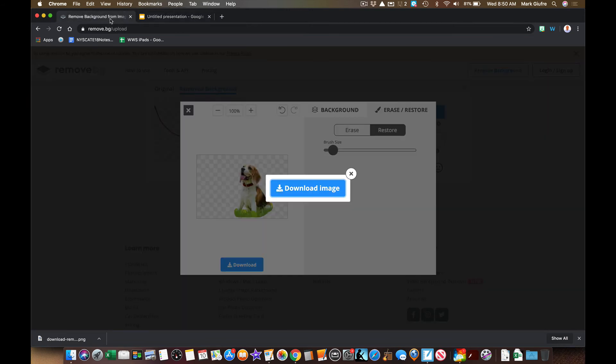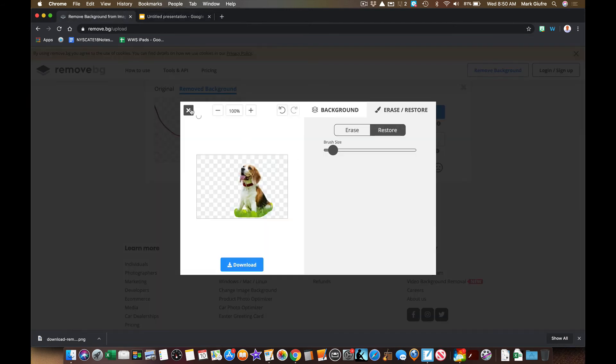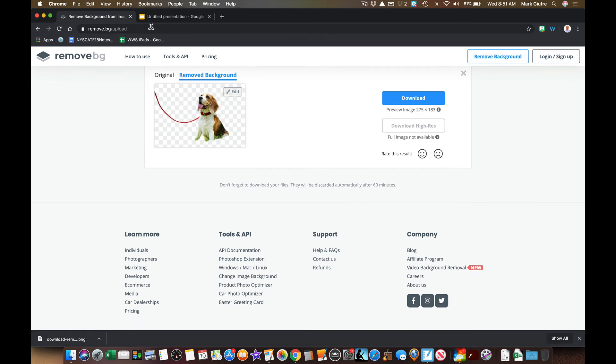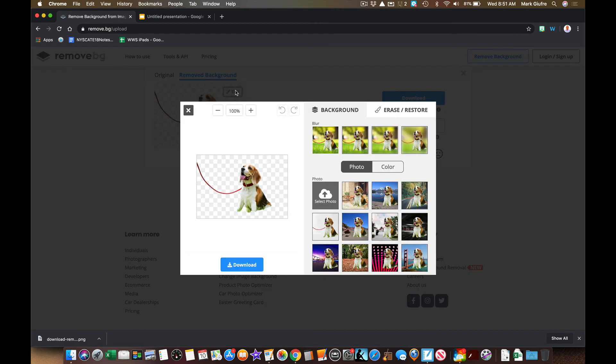So remove.bg - simply go to upload an image. Once you upload the image, it takes the background out of the image. But you can also edit that, change the blur of the background, change the background in total...